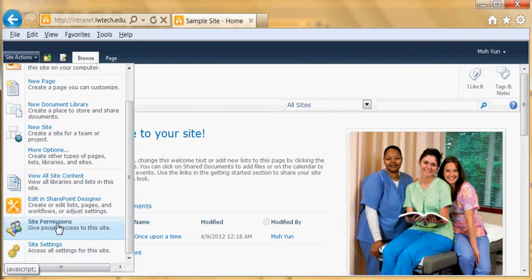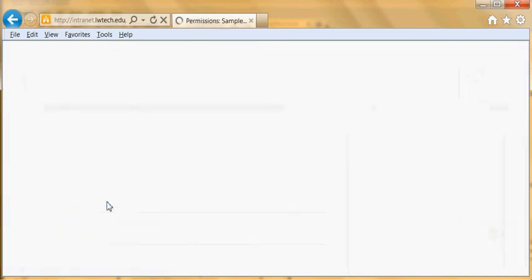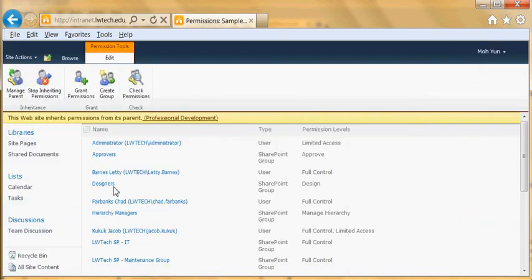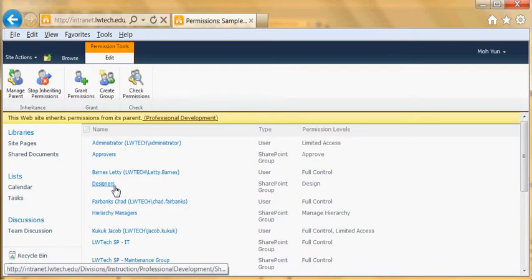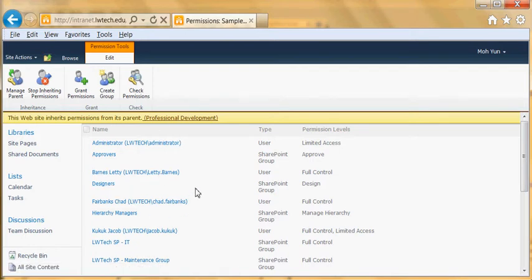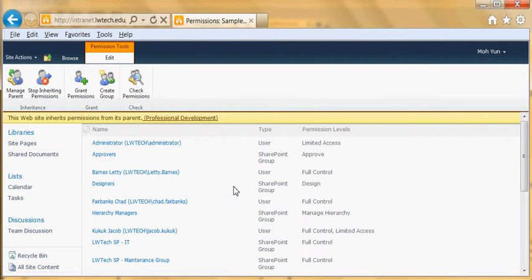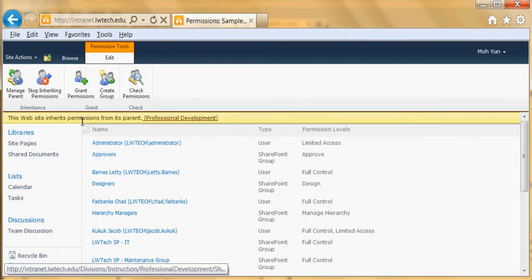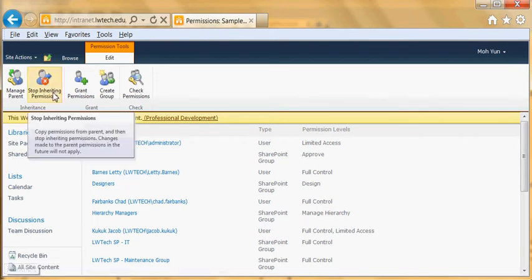Site permissions. First, in order to manage this particular site's access permission, you need to stop inheriting the permission. So basically when I created this site I inherited all the permissions.